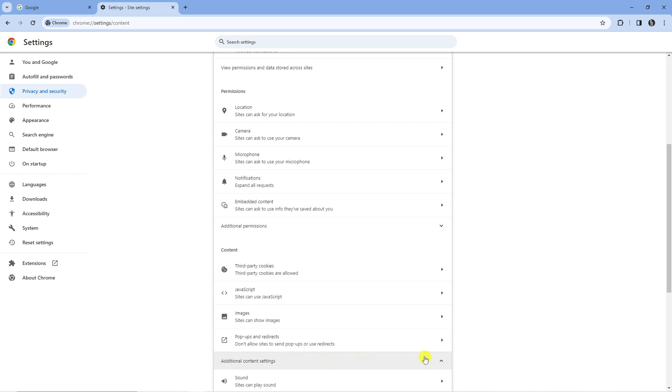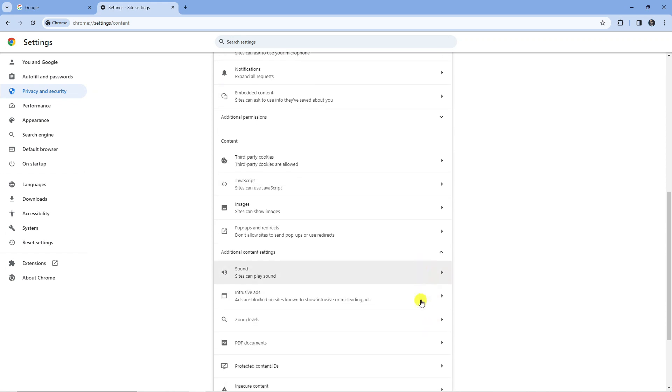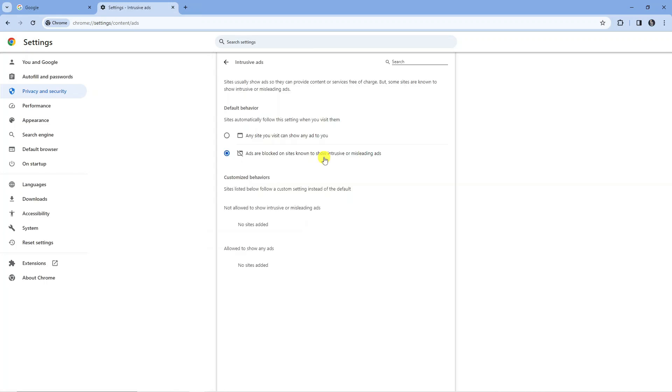Go ahead and click on this, then scroll down a bit further and click on where it says intrusive ads. This is where you can come to actually disable the ad blocker.